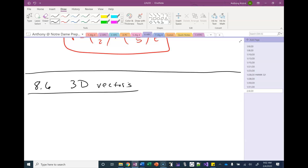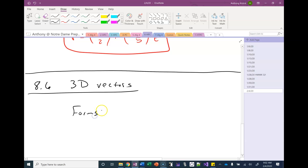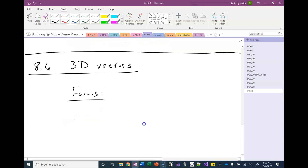Today we'll start talking about sections 8.6 and 8.7. In section 8.6, we're going to be discussing three-dimensional vectors. There are three forms that we generally write our vectors in.